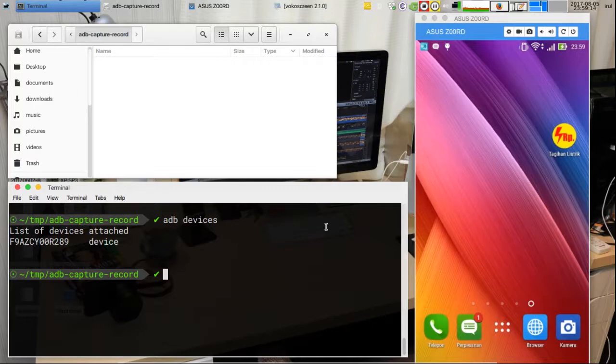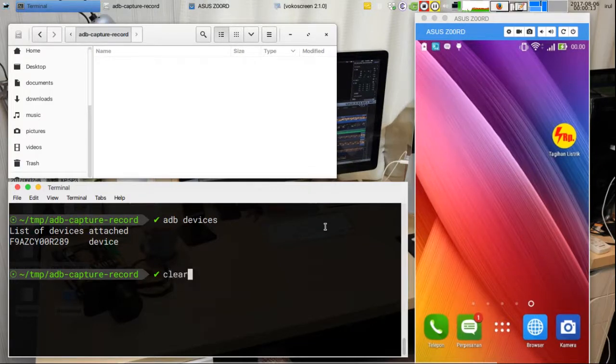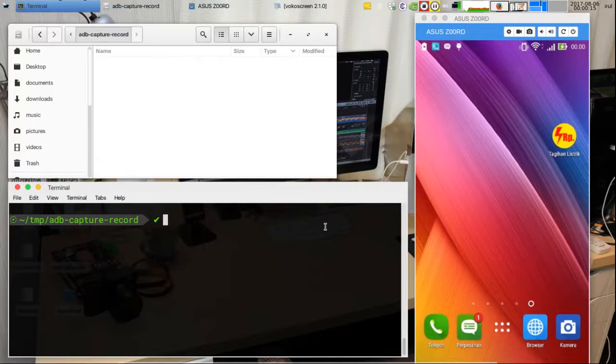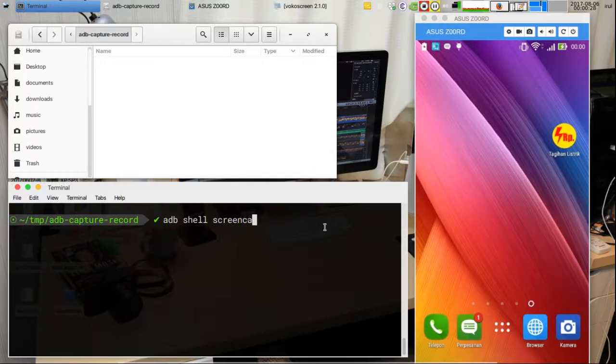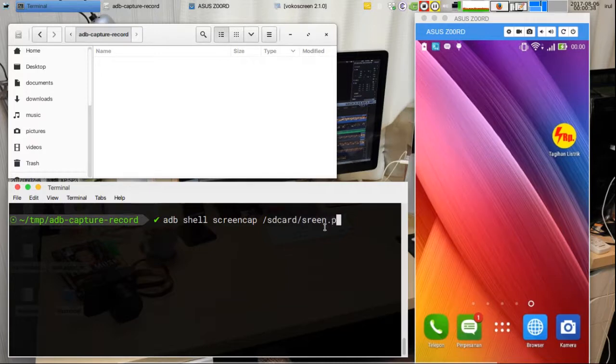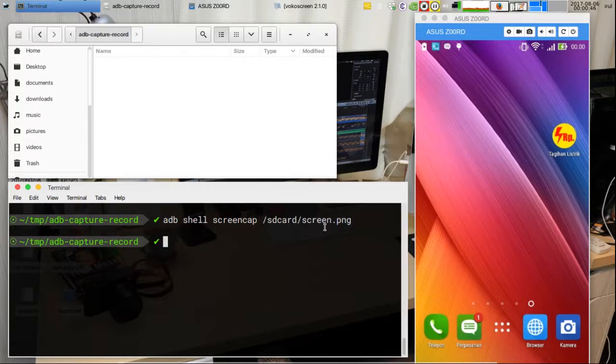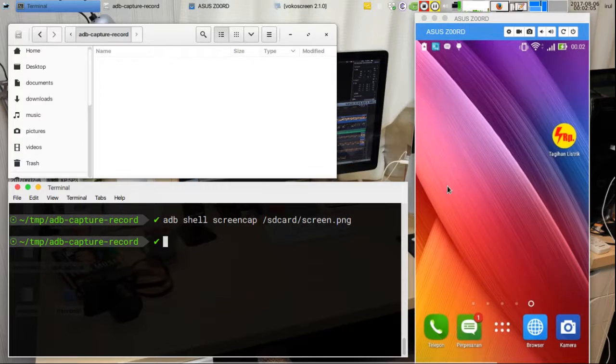To take a screenshot of the Android screen, type this command. This command will capture the entire screen of the Android device and save it to a file. In this sample, the file name is screen.png.